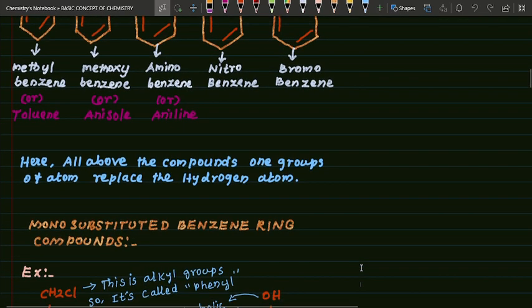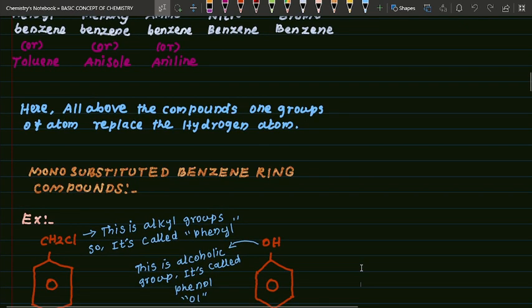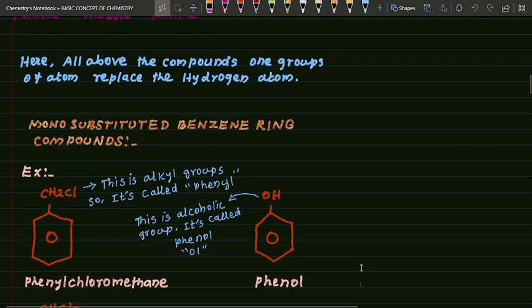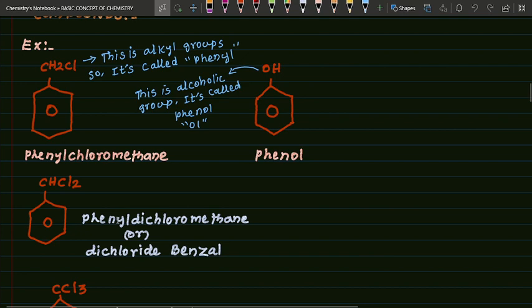See the example of mono-substituted benzene ring compounds. CH2Cl — this is phenyl. CH2Cl: phenyl chloromethane. This is an alkyl group so it is called phenyl. Phenyl means it denotes the alkyl part. So this is called phenyl chloromethane.